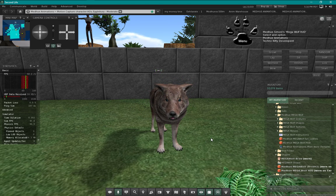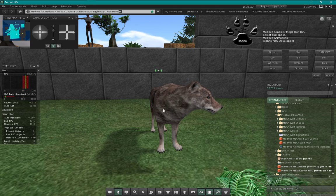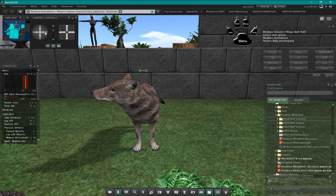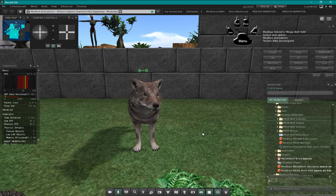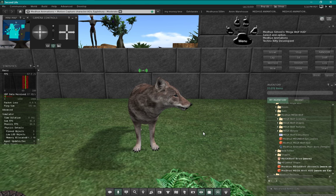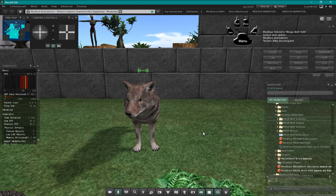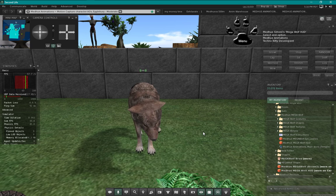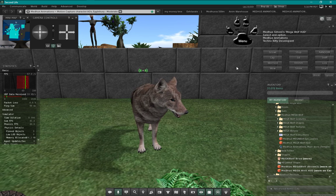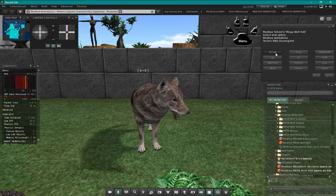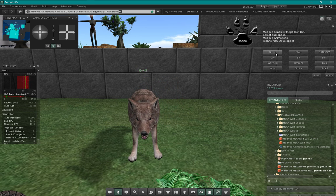This random button plays random expressions, so it'll just randomly cycle through different expressions while the standing and everything else is going on. They're just kind of goofy in a way. It doesn't always have an expression playing - it's just somewhat randomly plays. Then you can hit stop to stop any animation you started. We have a growl here too.